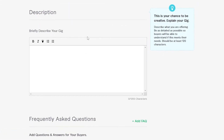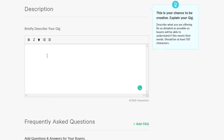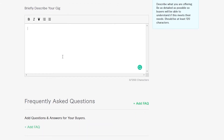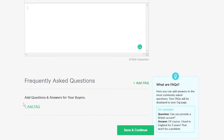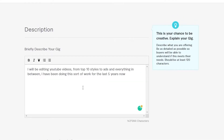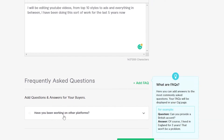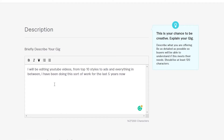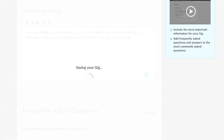Let's go ahead and save and continue. Now over here you can briefly describe your gig — what you'll be doing, your experience, your skills, and what qualifies you. You can also add FAQs for your buyers: how to contact you, where you learned, how much experience you have, and examples of past work or projects. For example: 'I have been working on other platforms such as Upwork. I will be editing YouTube videos from top-10 style to ads and everything in between. I've been doing this work for the past five years.' Keep it simple. Then click save and continue.